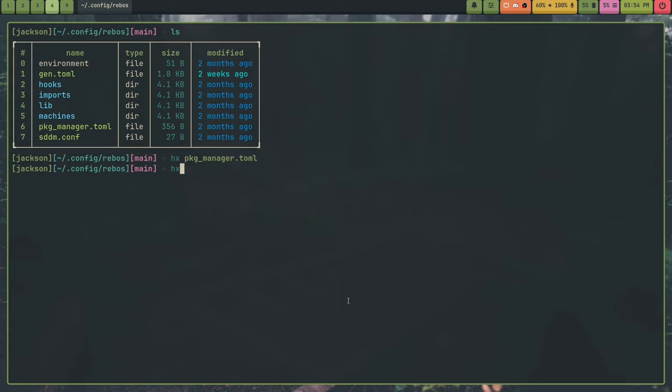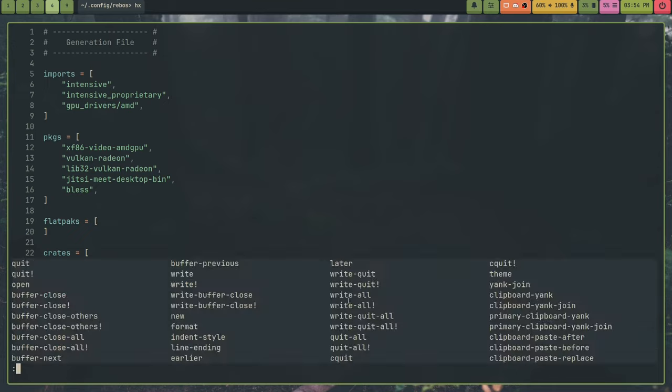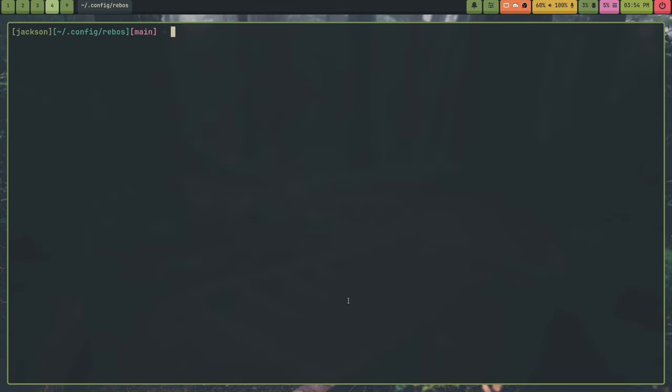But Rebos also has support for machine specific packages. And the way you add that is inside of machines, your host name, so Colossus, and then that gen.toml, you can add those machine specific packages. And you can also, for example, specify, like I have Colossus, which is my desktop, an absolute insane beast. I have my laptop, which is a System76 Pangolin. It can handle pretty heavy programs, too. So Colossus and Pongo can both handle heavy programs. But I also have this tiny $200 laptop, which I actually do use quite a bit, and it's an HP Stream 11, and it has an Intel Celeron in it, so it cannot handle things like Blender. Well, it can handle things like Blender. It's just very slow.